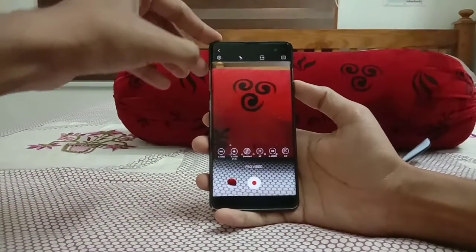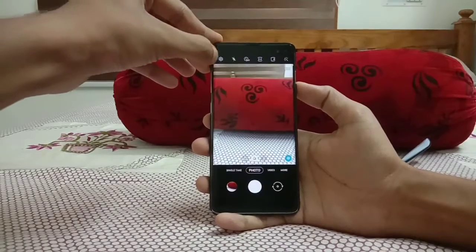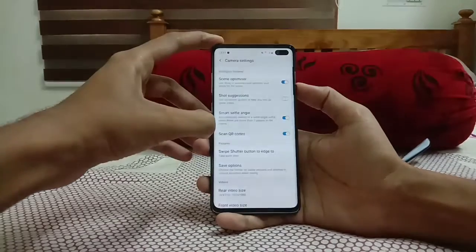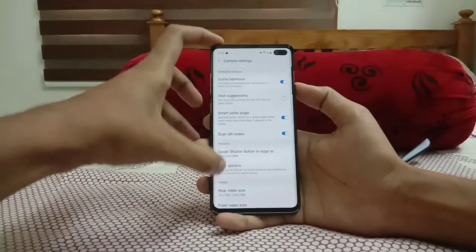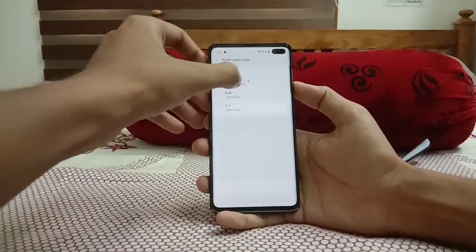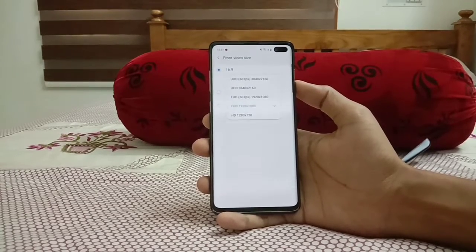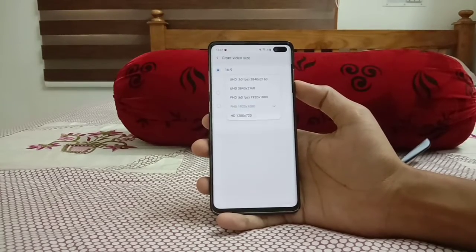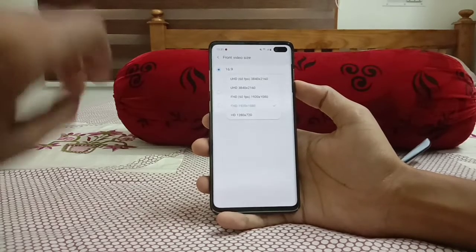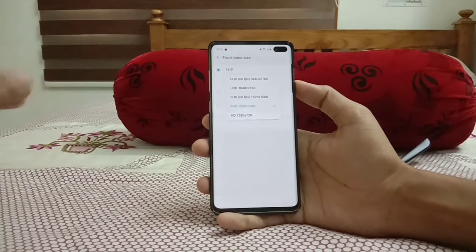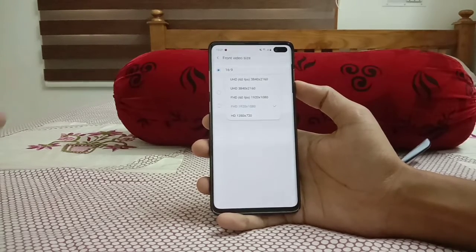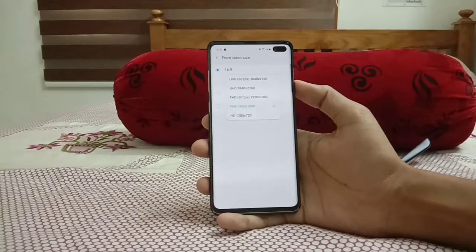We also get an advantage in the front camera department. Previously, we couldn't record UHD at 60fps on the front camera, but now it's possible to record UHD at 60fps. That covers the main camera update changes, along with some improvements to AR Emojis.